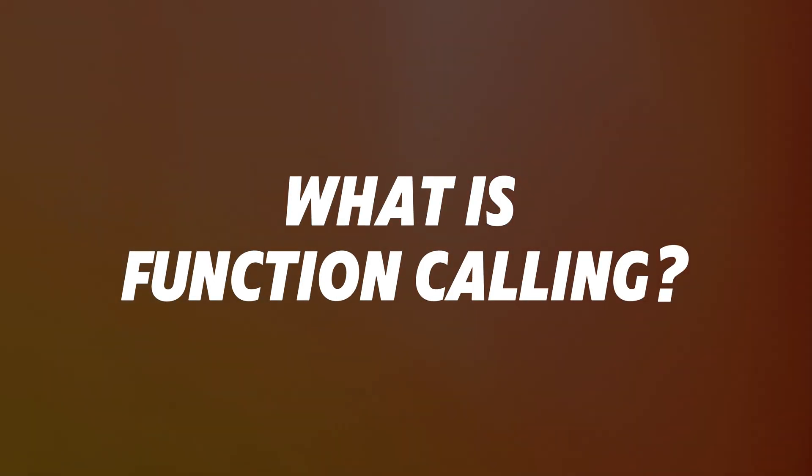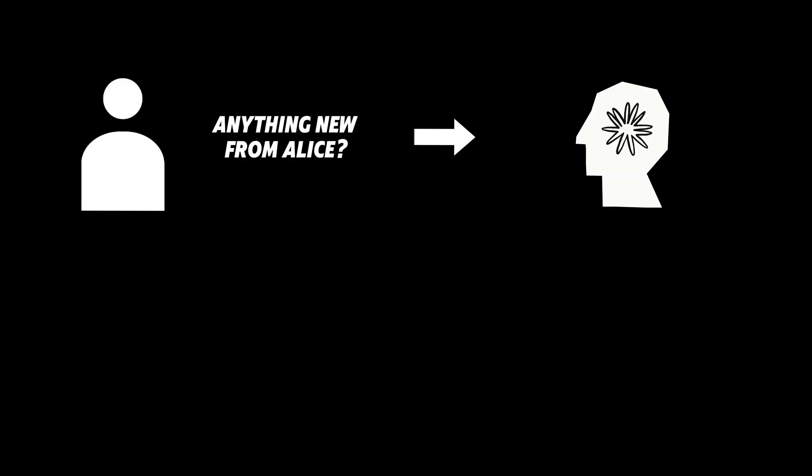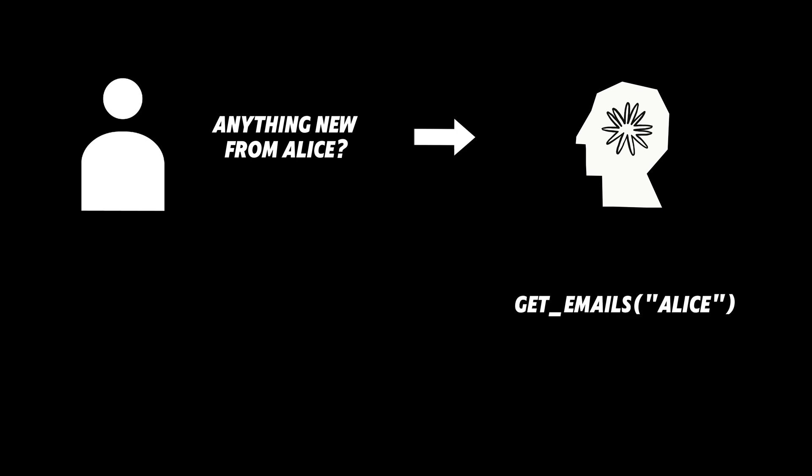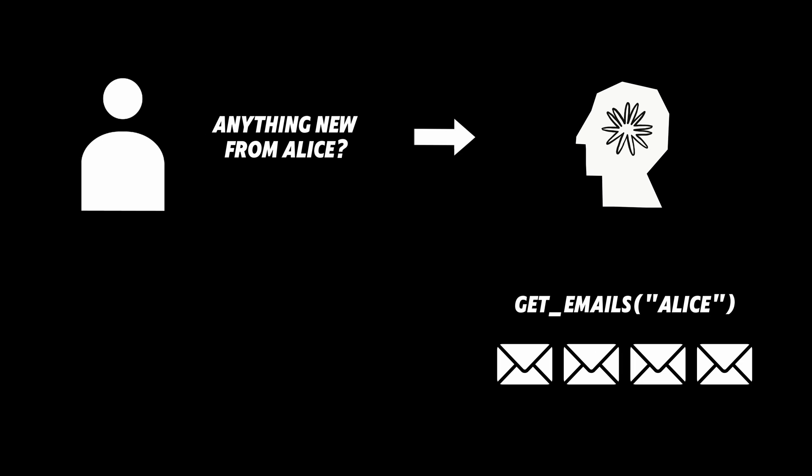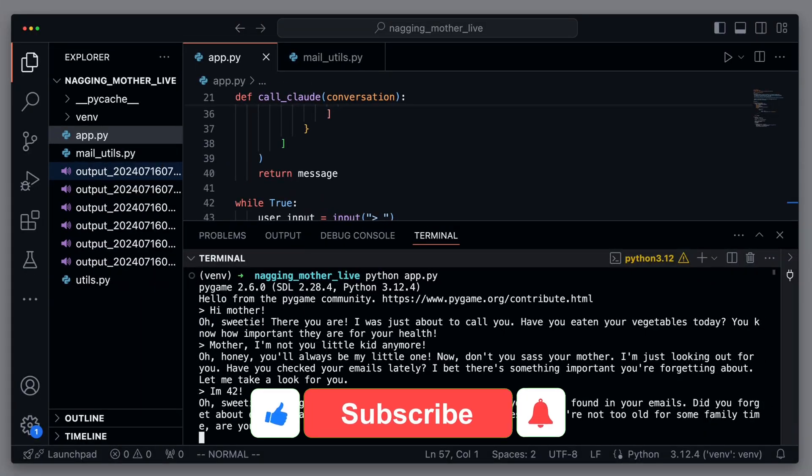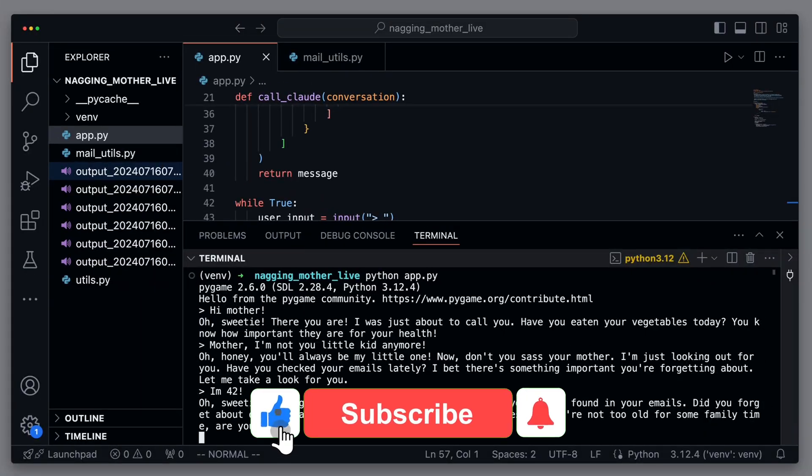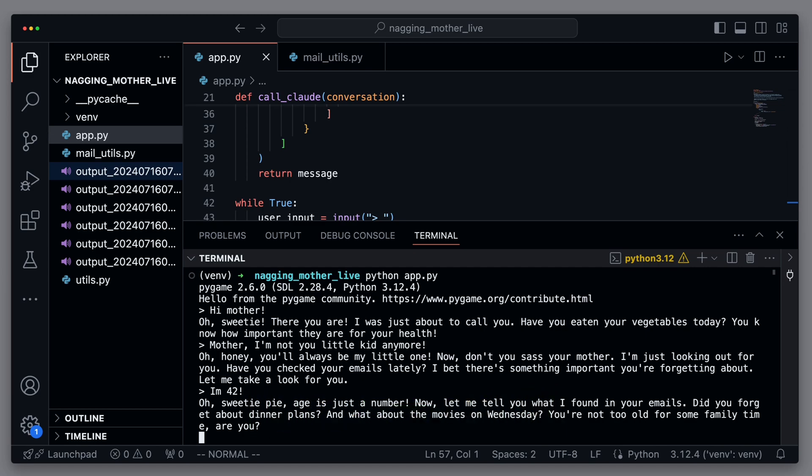What is function calling? Function calling in LLMs means the model can use external functions or APIs to do tasks it can't handle by itself, like reading and sending emails, data retrieval, or accessing the user's calendar. The results of these function calls are then interpreted by the language model, just like a real person would do. Now, let me tell you what I found in your emails. Did you forget about dinner plans? And what about the movies on Wednesday? You're not too old for some family time, are you?